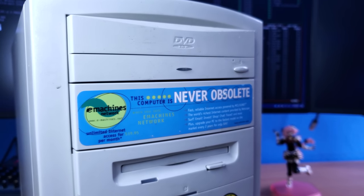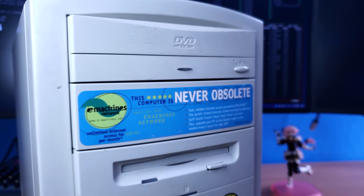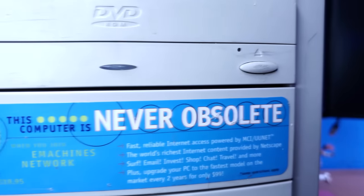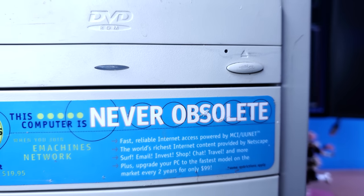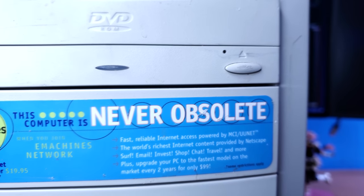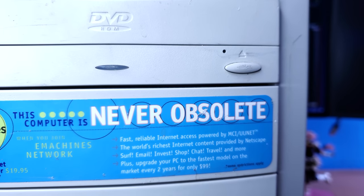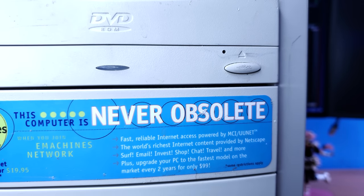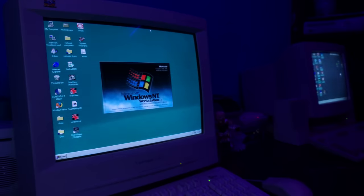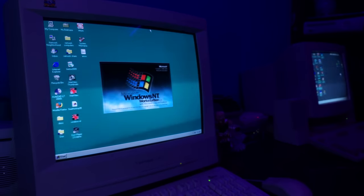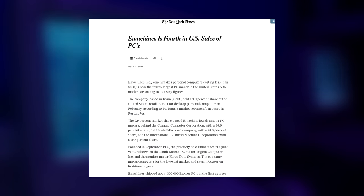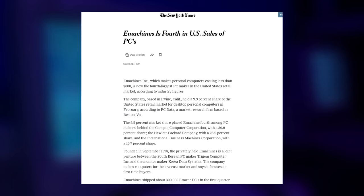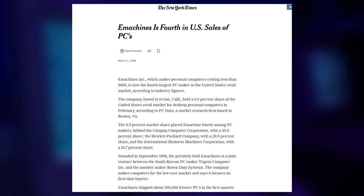But basically what this is, is this is a marketing tactic for the eMachines network. eMachines network was a $20 a month service that you can pay for to get internet, and it led you to a direct upgrade path to a new computer every two years. This sales tactic really did work out well in their favor because they later became the number fourth largest computer manufacturer in North America.